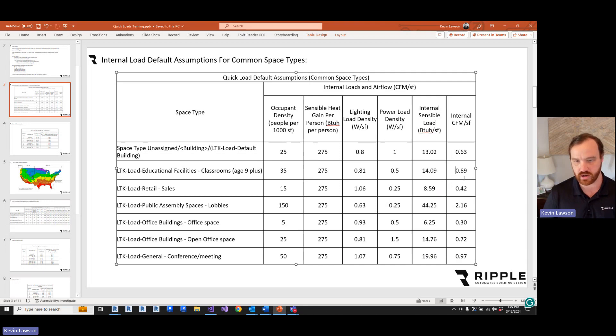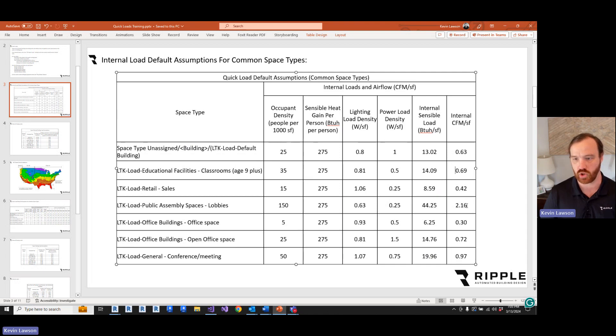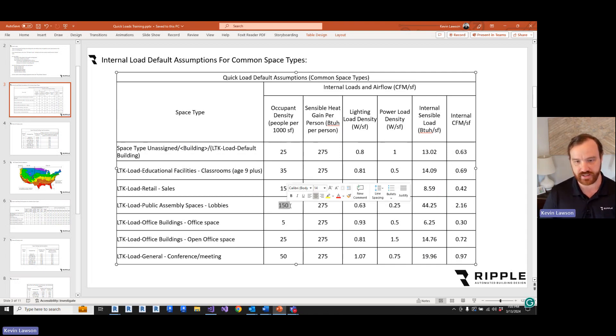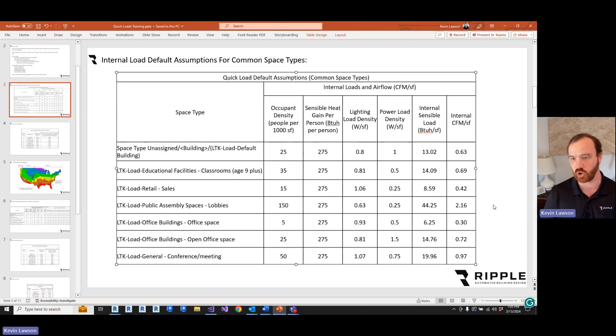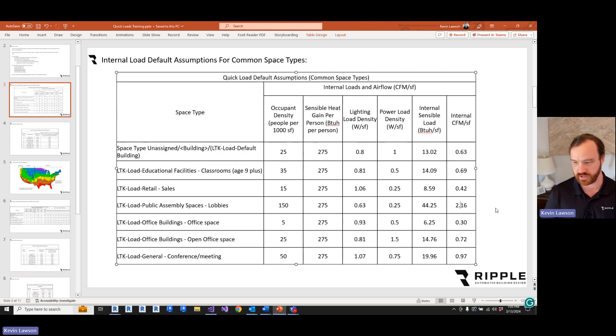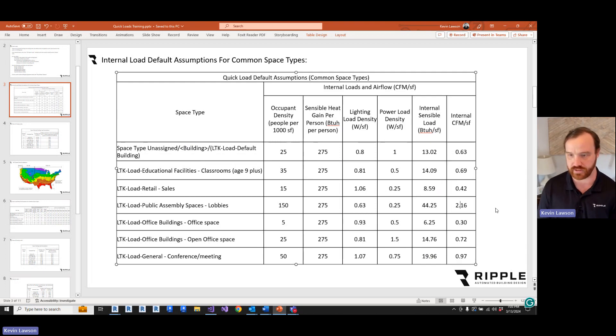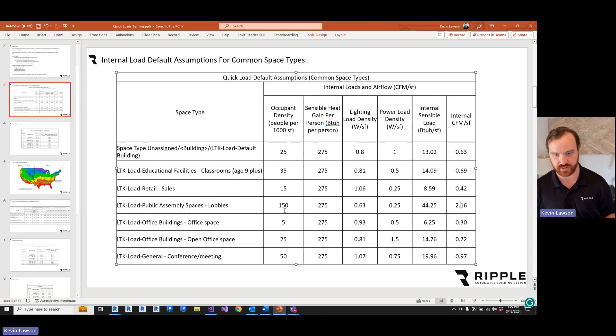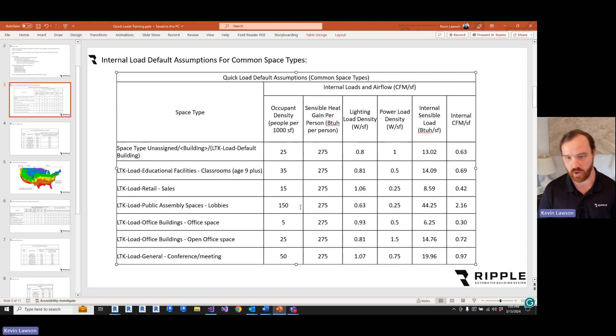And so here are some common space types and what the internal load is. Lobbies have 150 people per 1,000 square feet, so the default internal load for that is 2 CFM per square foot. That's why we're seeing the lobby at the highest airflow density in our project, because that assumption is made by ASHRAE 62.1.